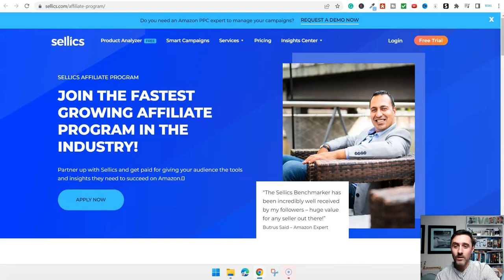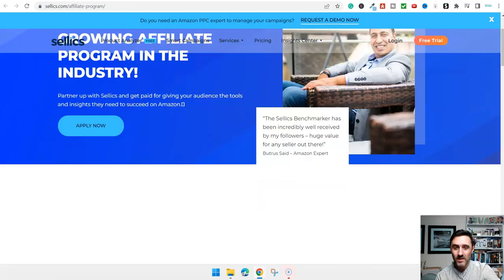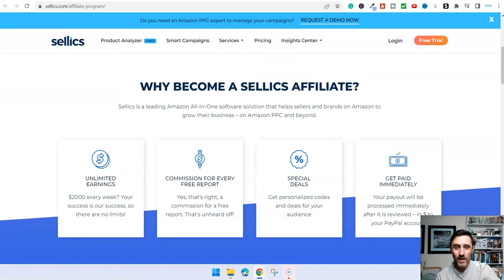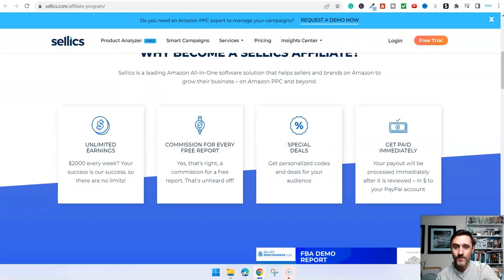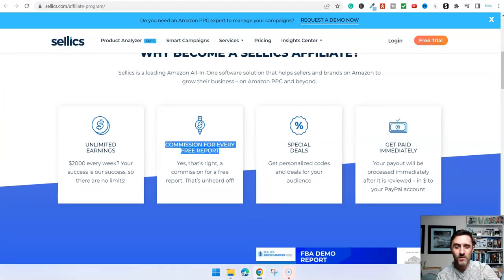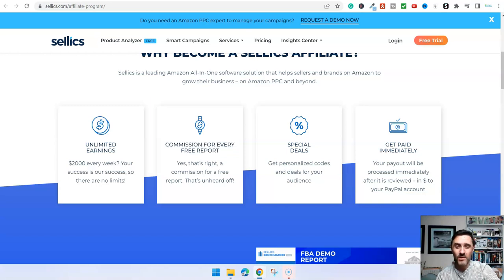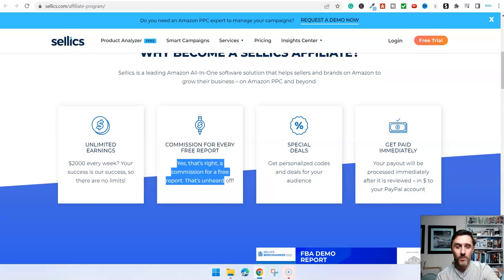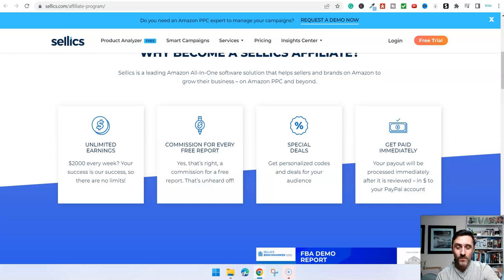We can see on here, join the fastest growing affiliate program in the industry. This is one of the reasons why I like this. And you see a commission for every free report. Yes, that's right. A commission for a free report. That's unheard of.